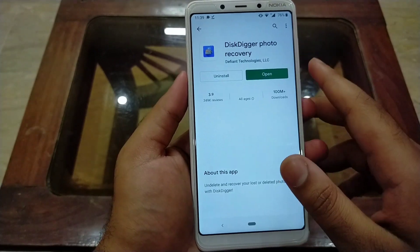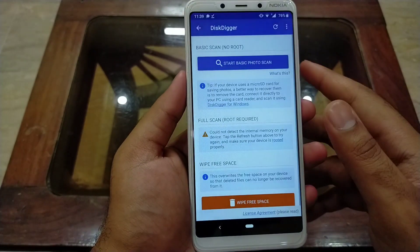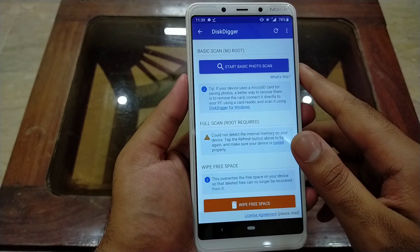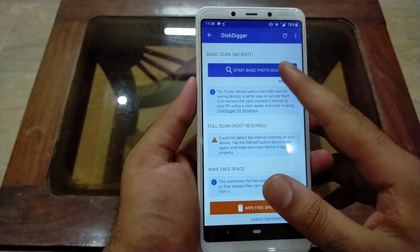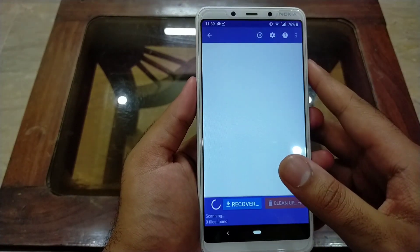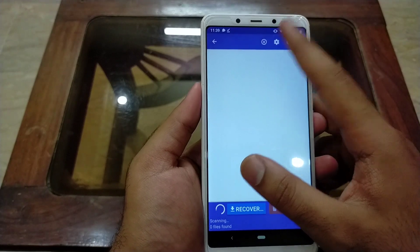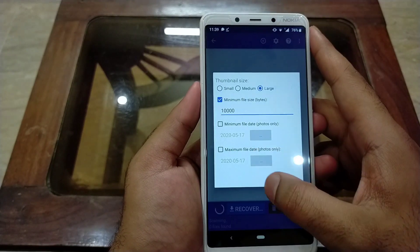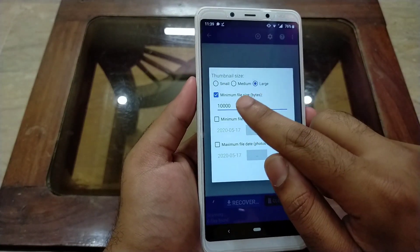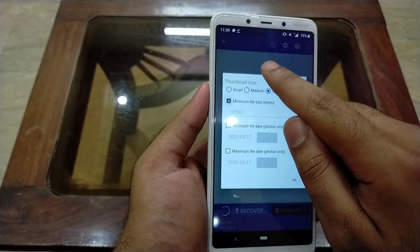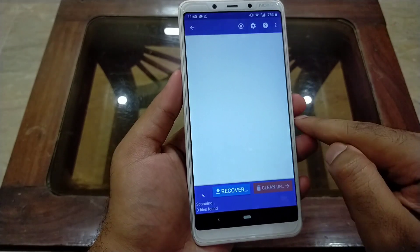Click on open. Here is the button 'Start Basic Scan' — click on it. Then click on the settings icon at the top and uncheck the option for minimum file size, then click OK.